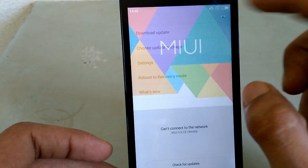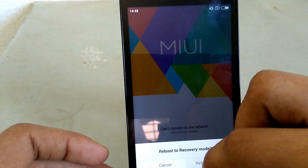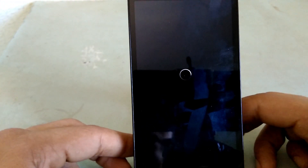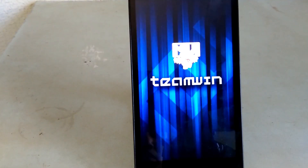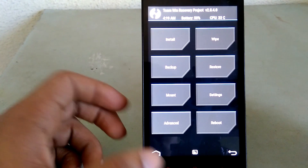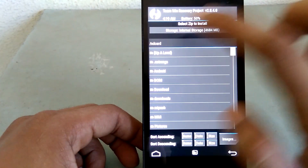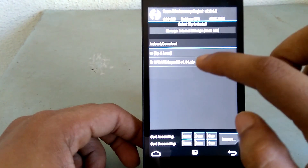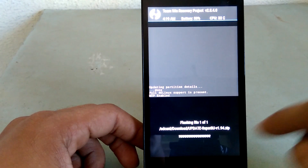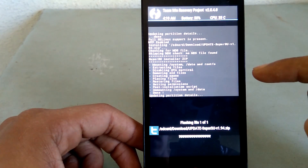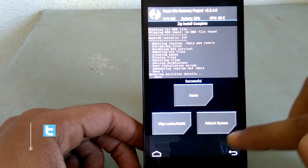Now you will need to go to the Updater app and then click on 'Reboot to Recovery Mode'. This will take you to the recovery mode that you have installed. Click on install, select the file that you have downloaded, and flash it.